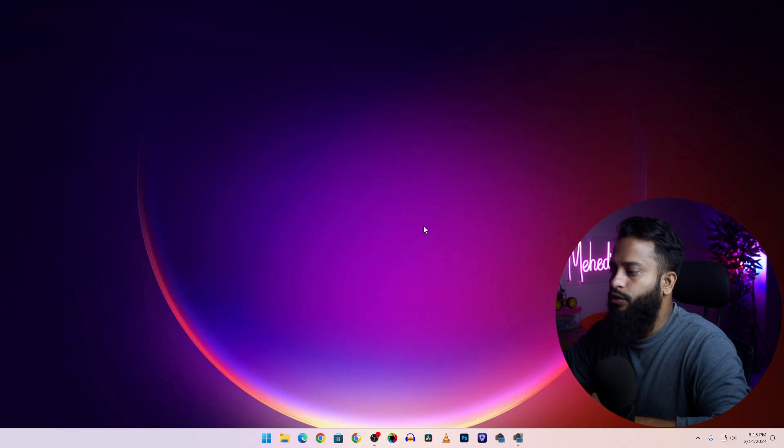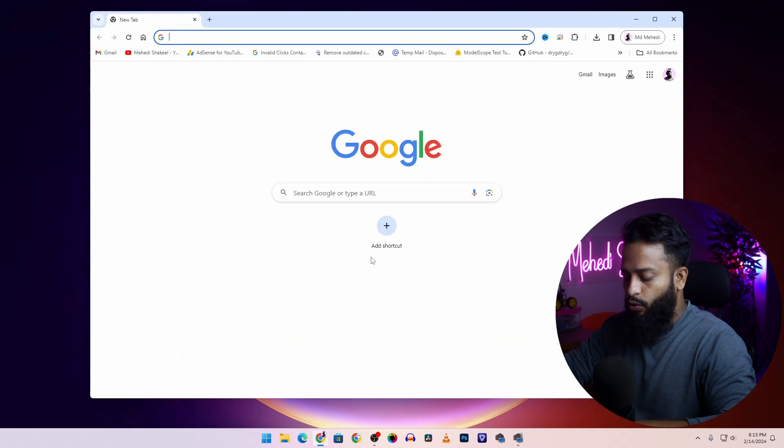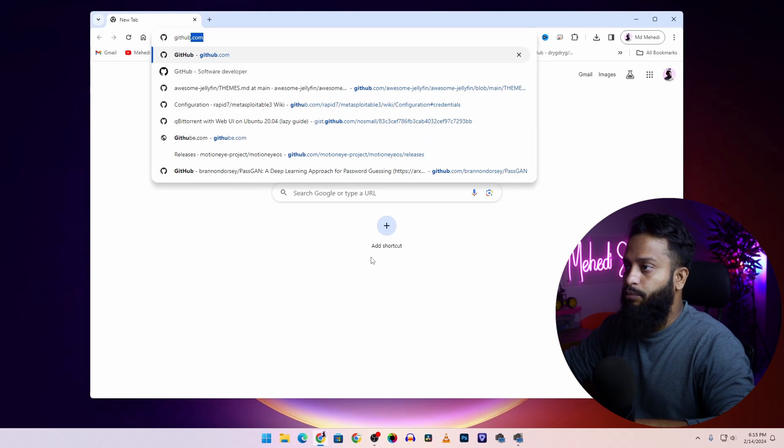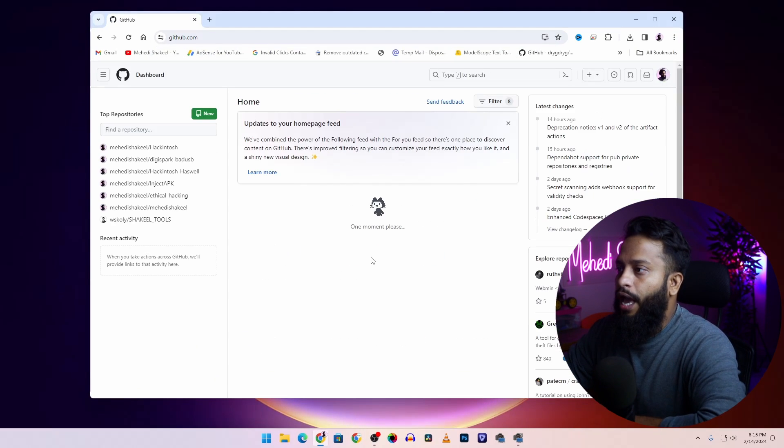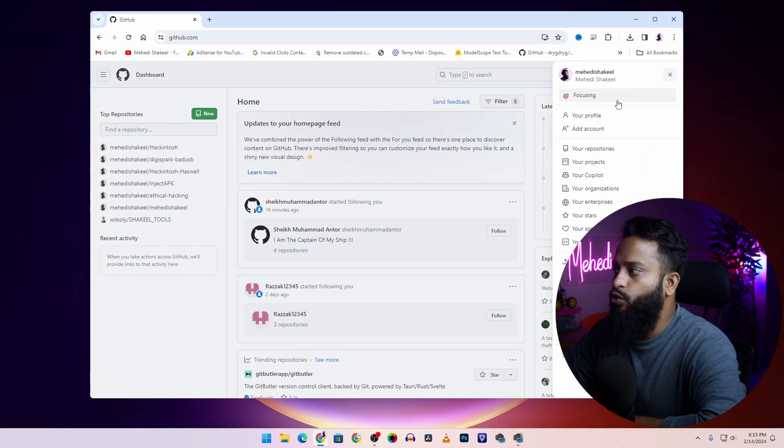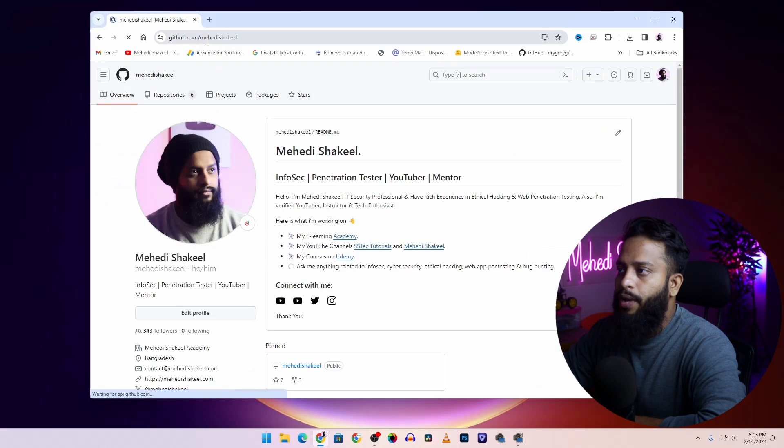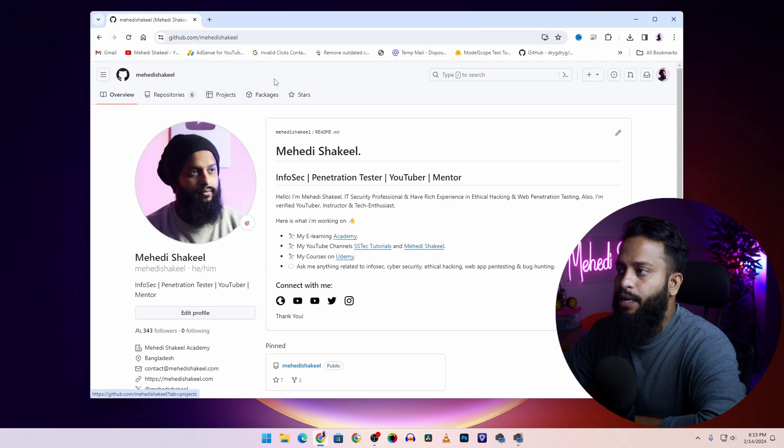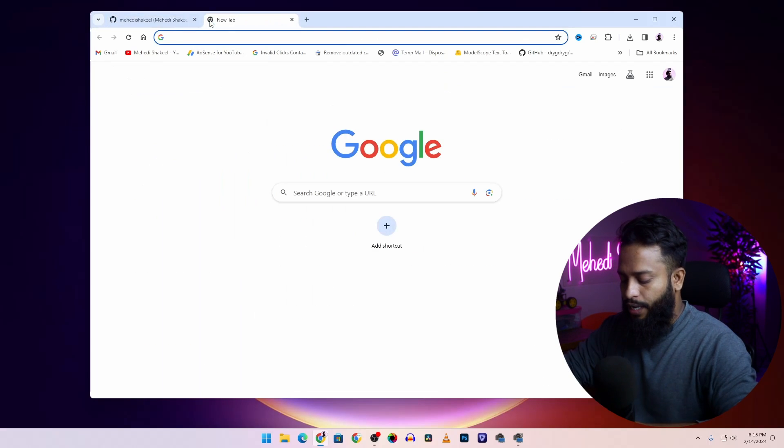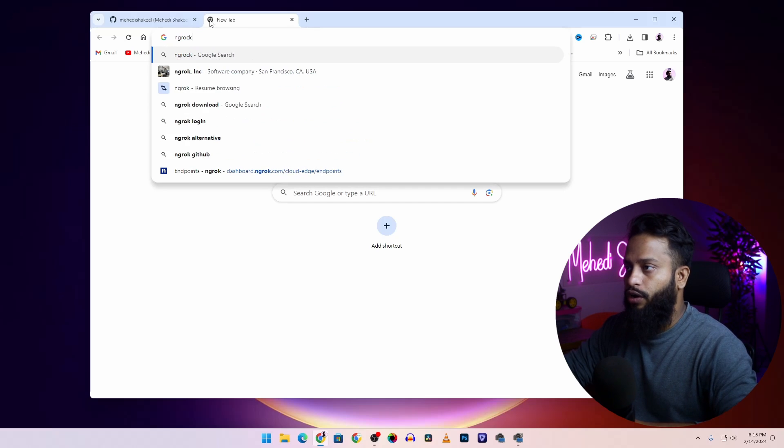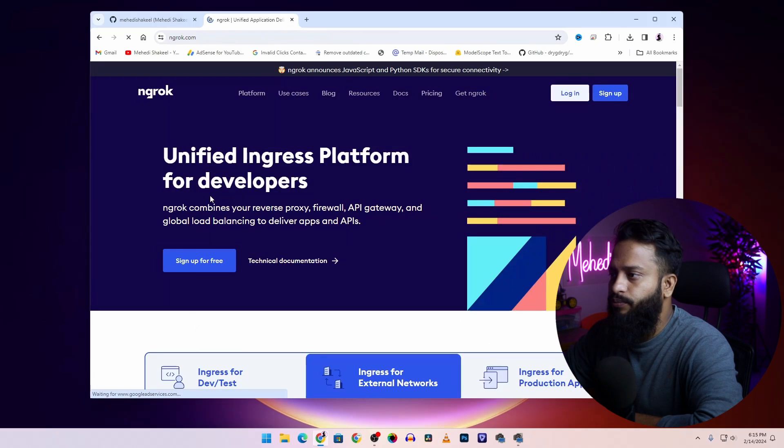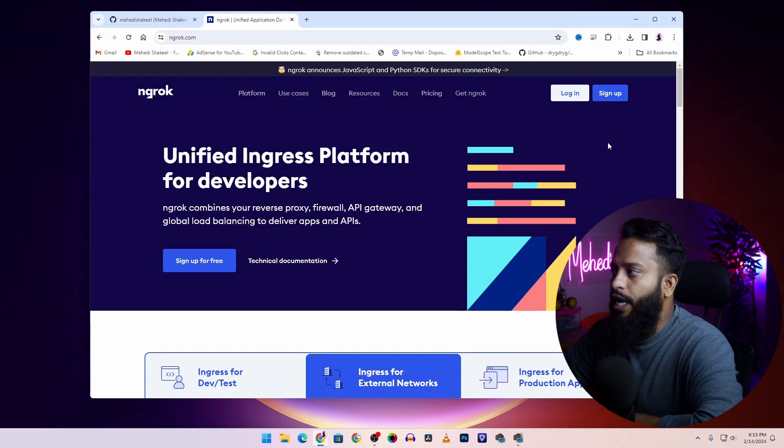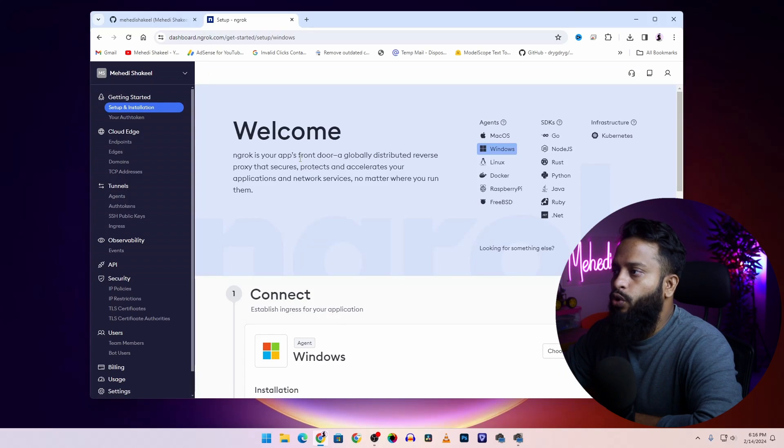Okay, so right now you can see my computer screen. First of all, you need to open up your browser then go to github.com and create an account on GitHub. I already have an account so I'm not going to create another one. Then take another tab and search on Google for ngrok, then go to ngrok.com and also sign up an account on this ngrok website. I already have an account so I'm going to log in.